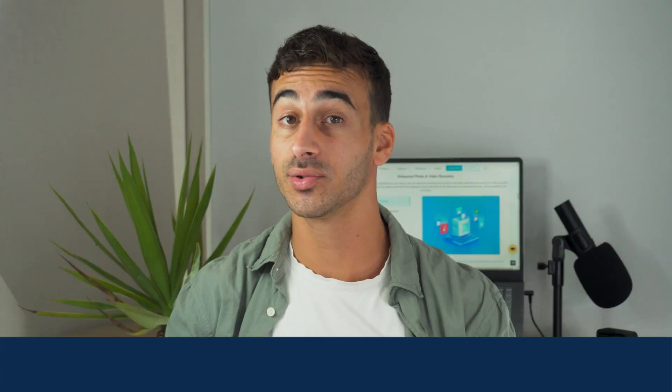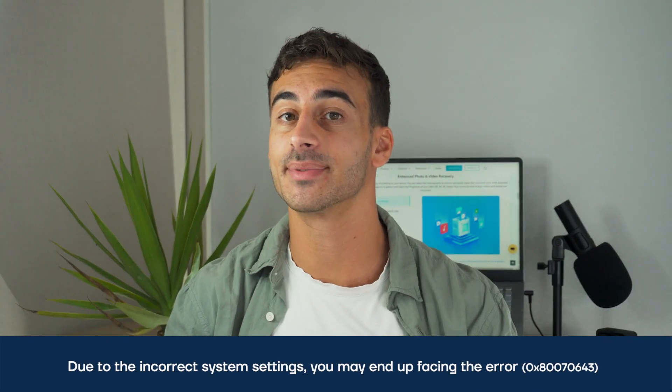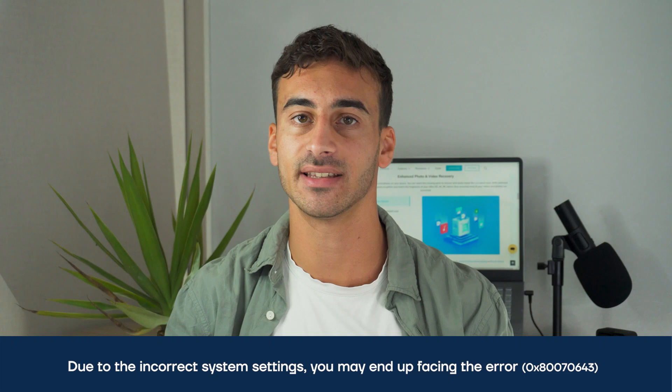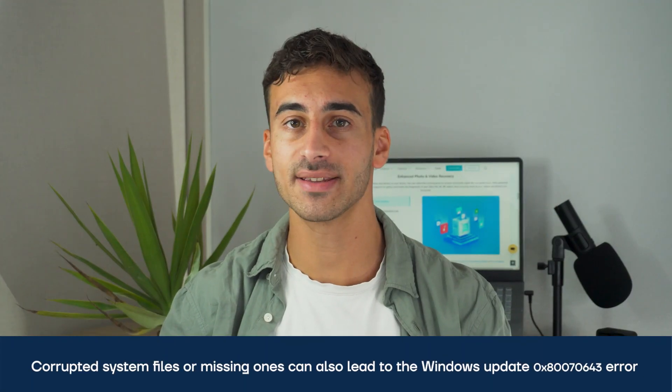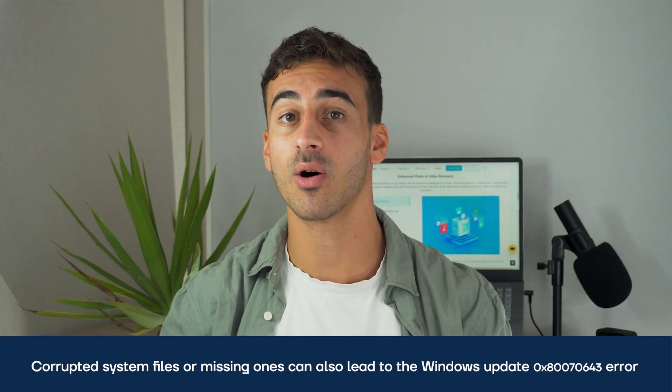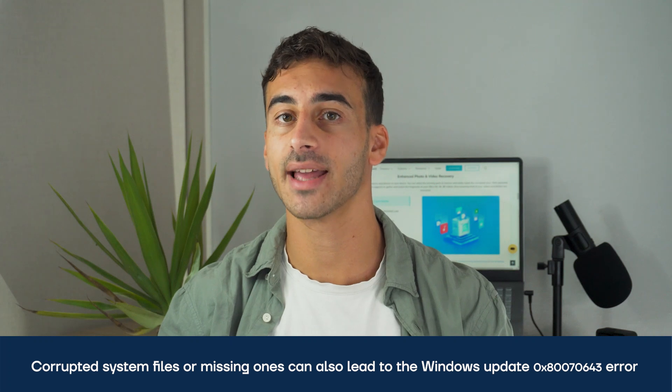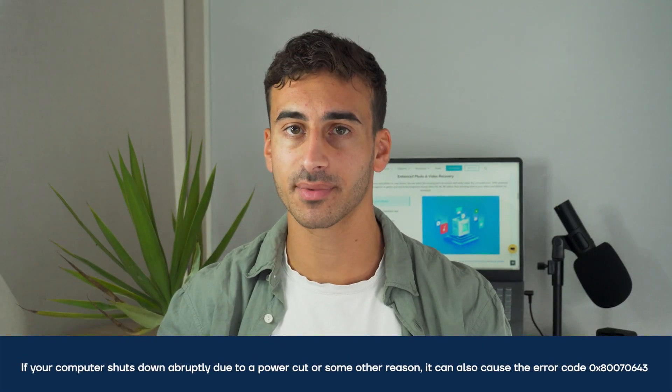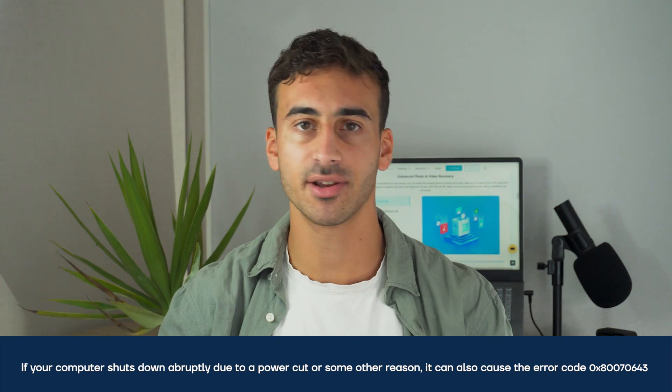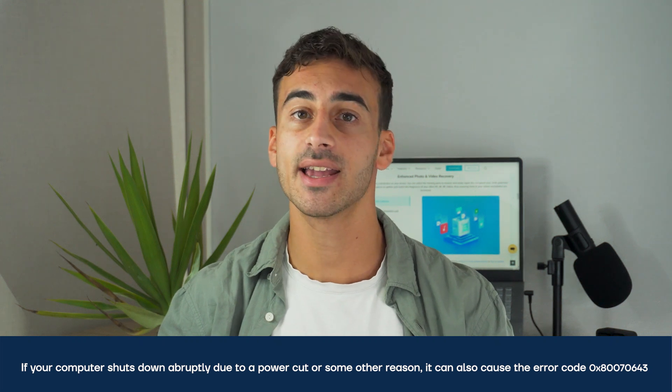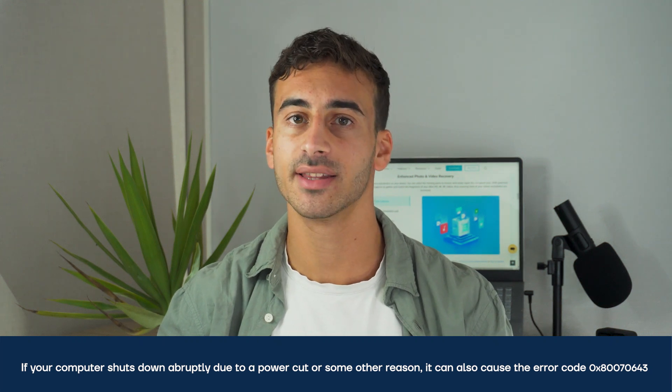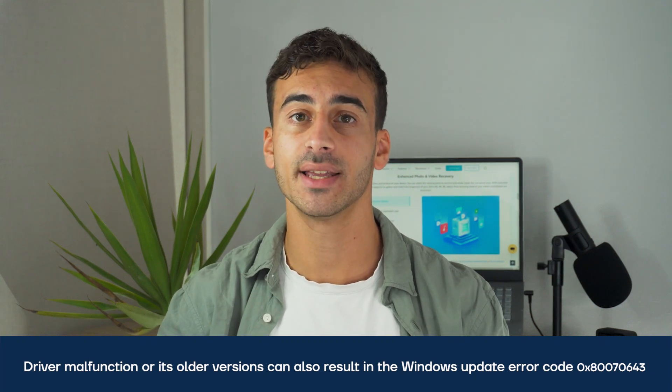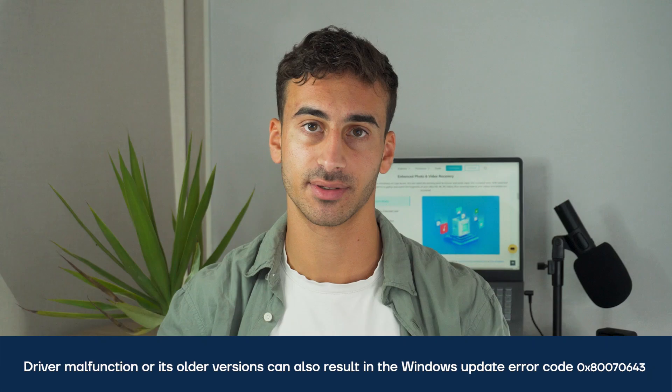Behind the error code, the root cause can be many, but the most common one is often a malware or a virus attack. Other than that, it can also be due to the incorrect system settings. Corrupted system files or missing ones can also lead to the Windows Update error. If your computer shuts down abruptly due to a power cut or any other reason, it can also cause the error code. Driver malfunction or its older versions can also cause the Windows Update error code.